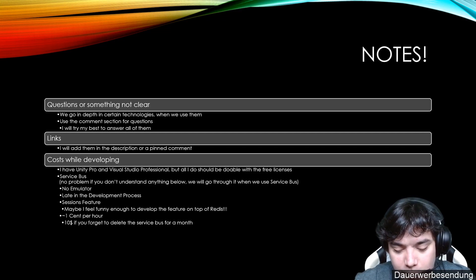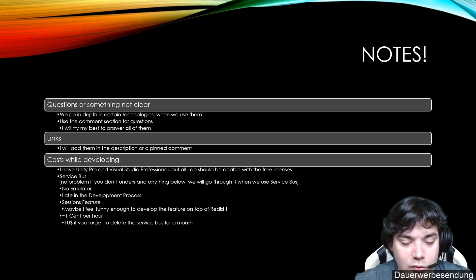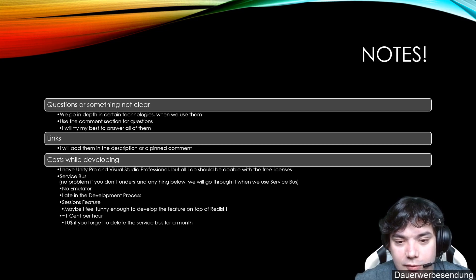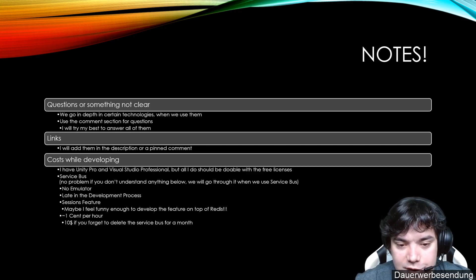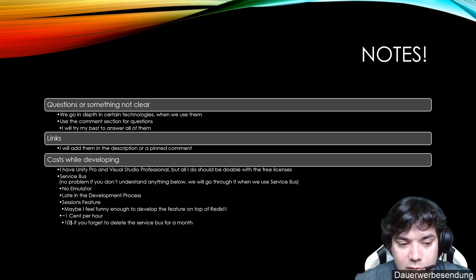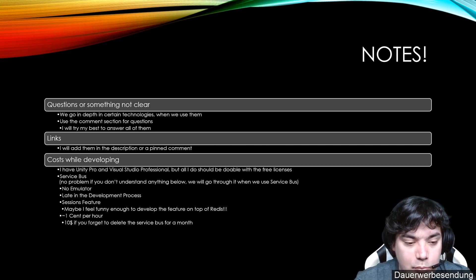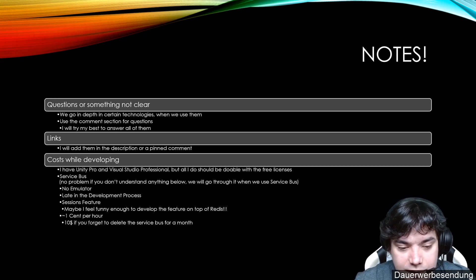We want to use Service Bus for the session feature. I will explain very shortly what this feature is about and later when I come to Service Bus and when we will leverage it.